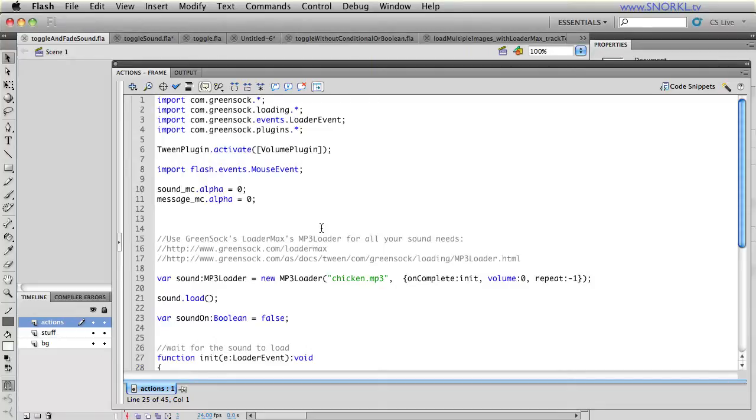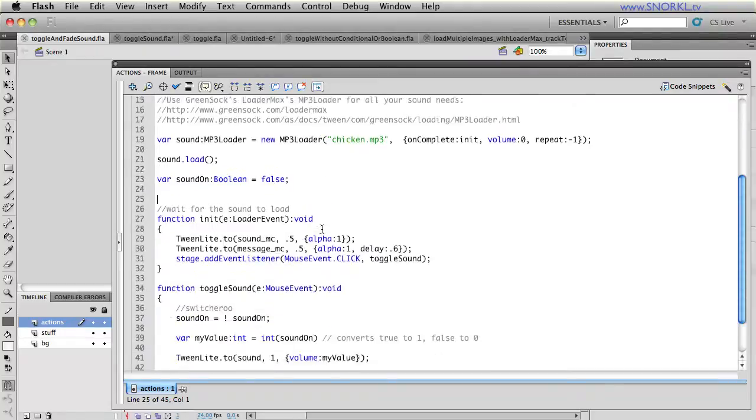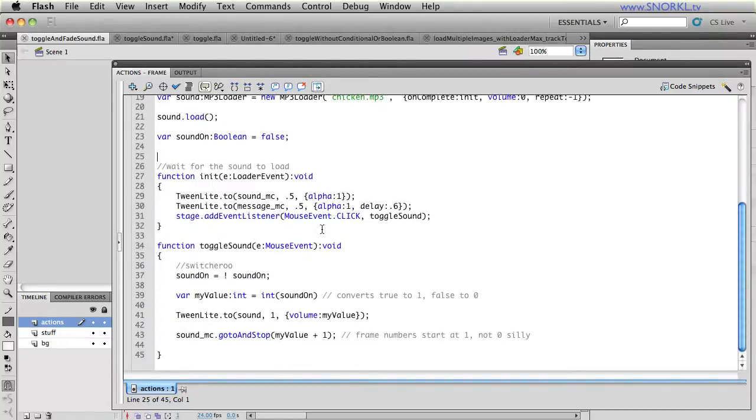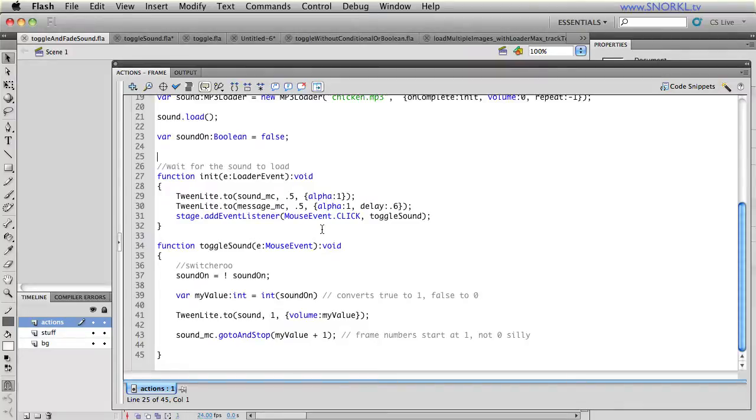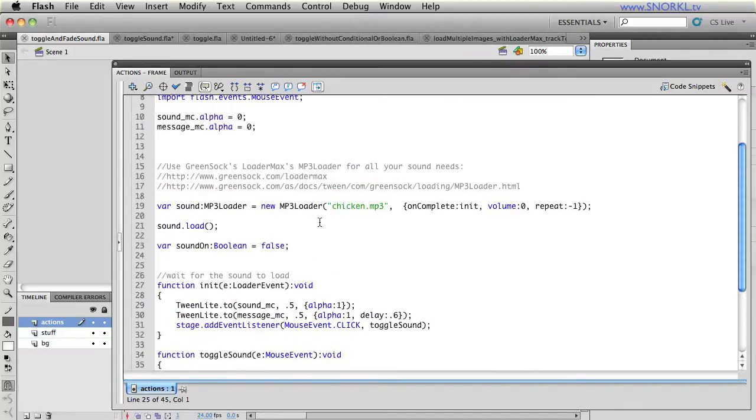But right now, I wanted to really focus on how to fade a sound in and out. With the native AS3 sound, sound channel, sound transform stuff, it's a real pain in the neck. So with these LoaderMax tools, it just makes it really easy.